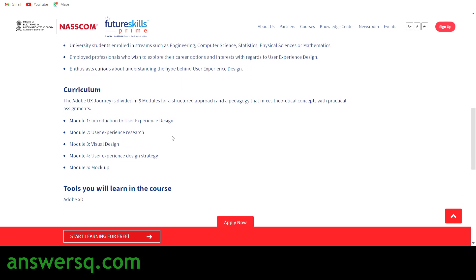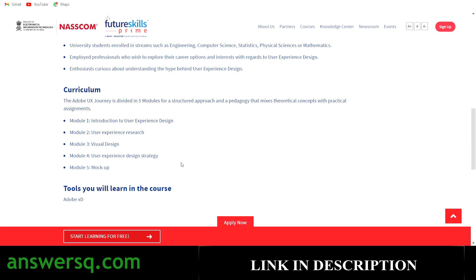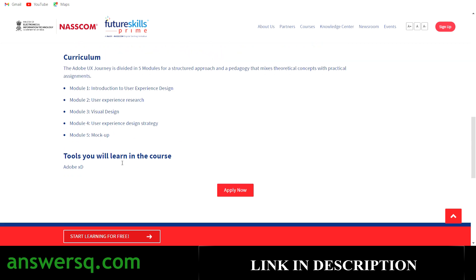The course is divided into five modules: Module 1 is Introduction to User Experience Design, Module 2 is User Experience Research, Module 3 is Visual Design, Module 4 is User Experience Design Strategy, and Module 5 is Mock-up. The tools covered include all the features of Adobe XD.